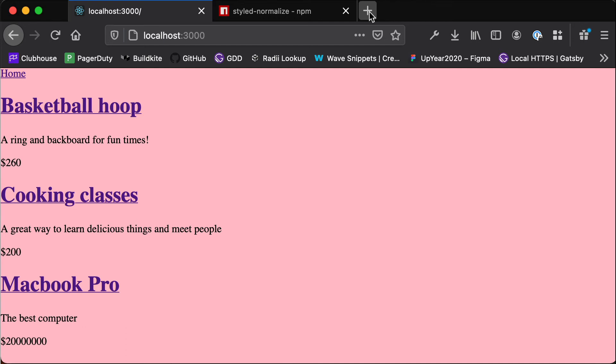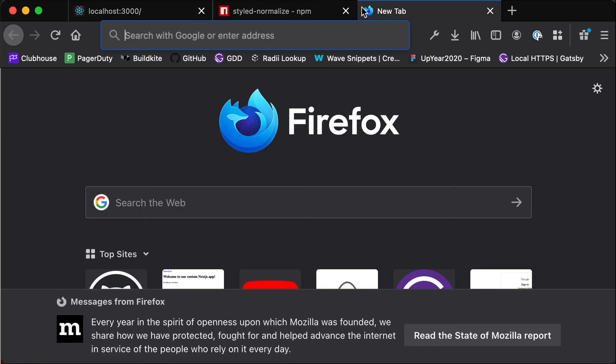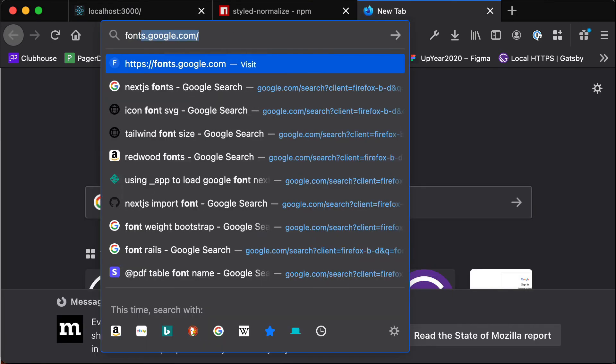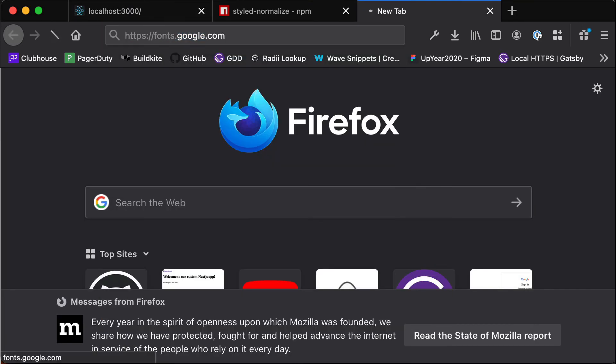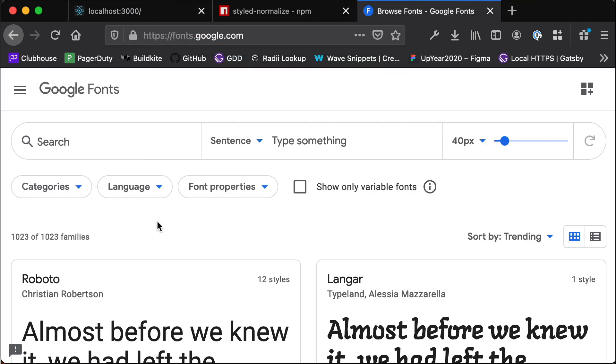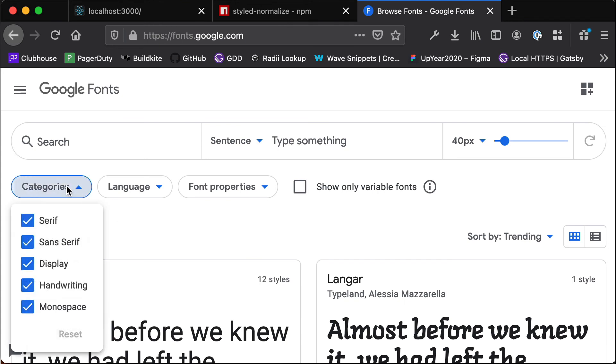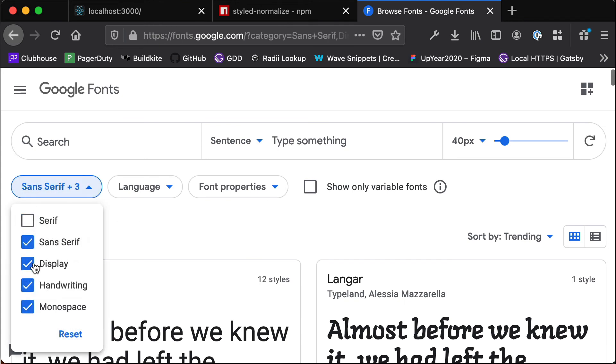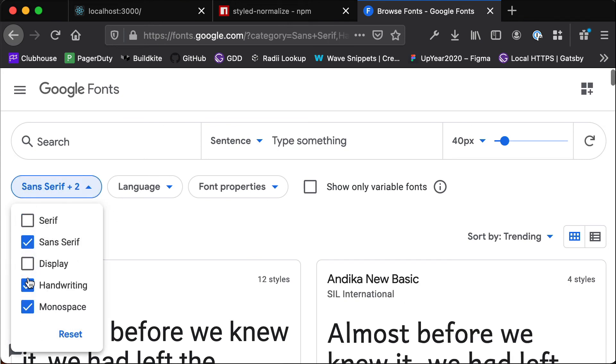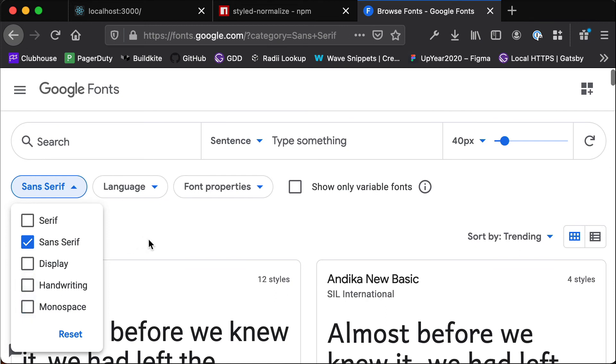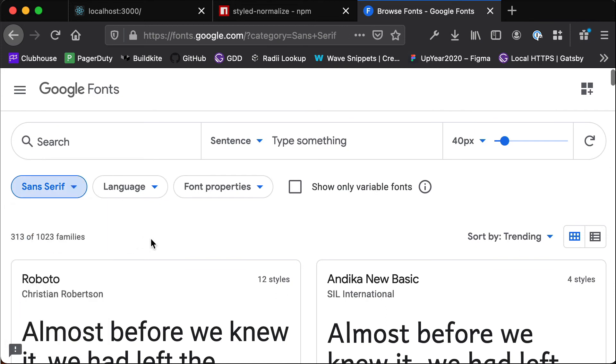Okay so the next thing that I wanted to do is bring in a nicer font. So you look here this is probably Times New Roman something like that and it doesn't look that nice. So we're going to head over to fonts.google.com and here we can choose a much nicer font. And so I usually like to filter this down to probably just sans serif fonts, they're pretty hip right, everyone likes a good Roboto or Open Sans.